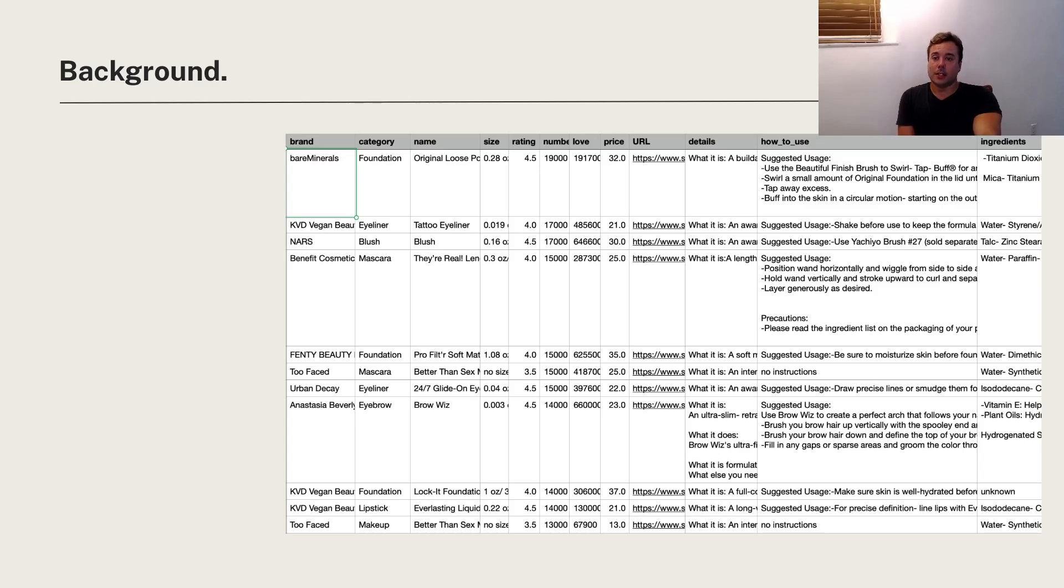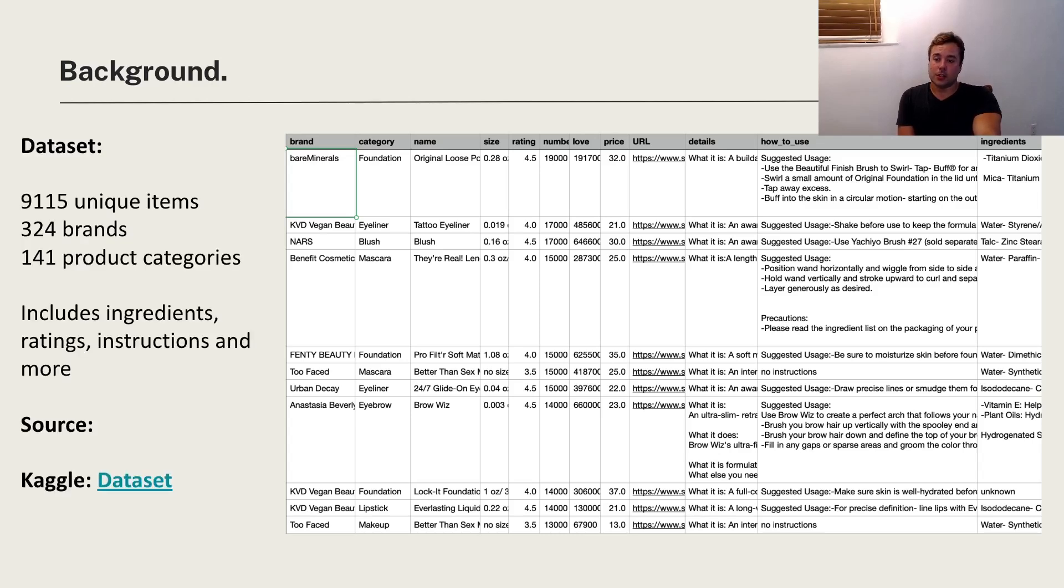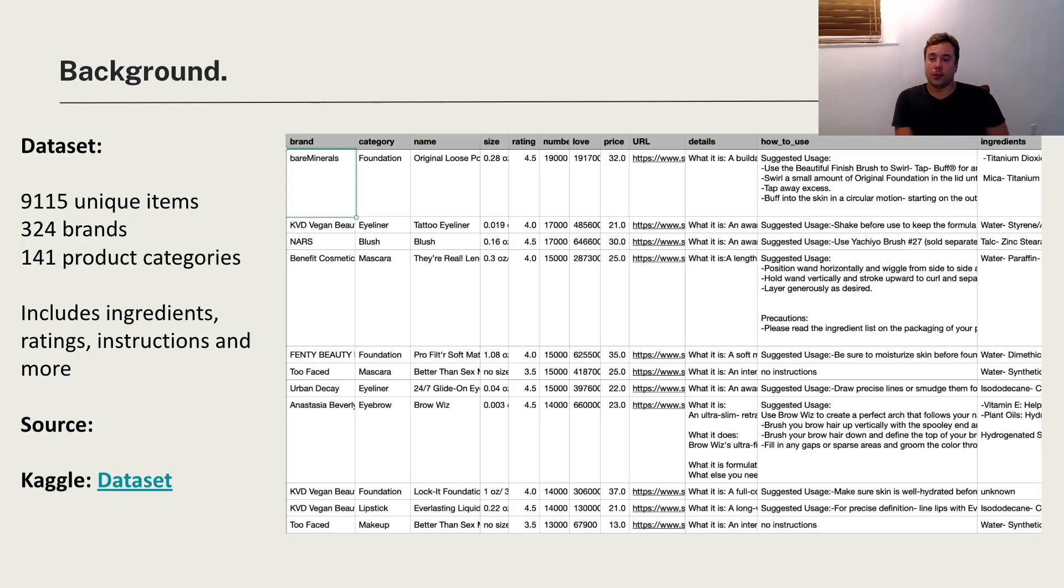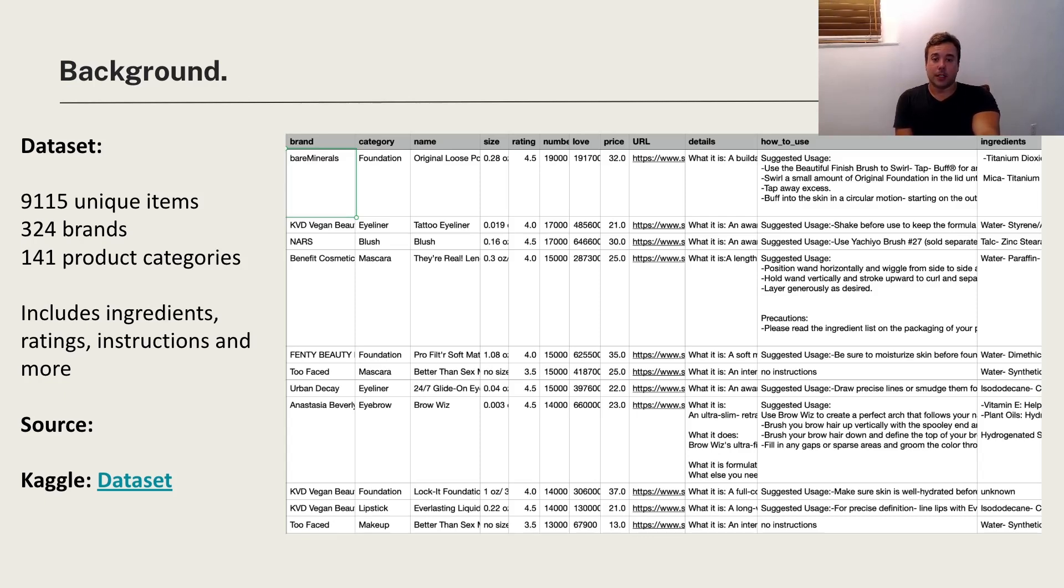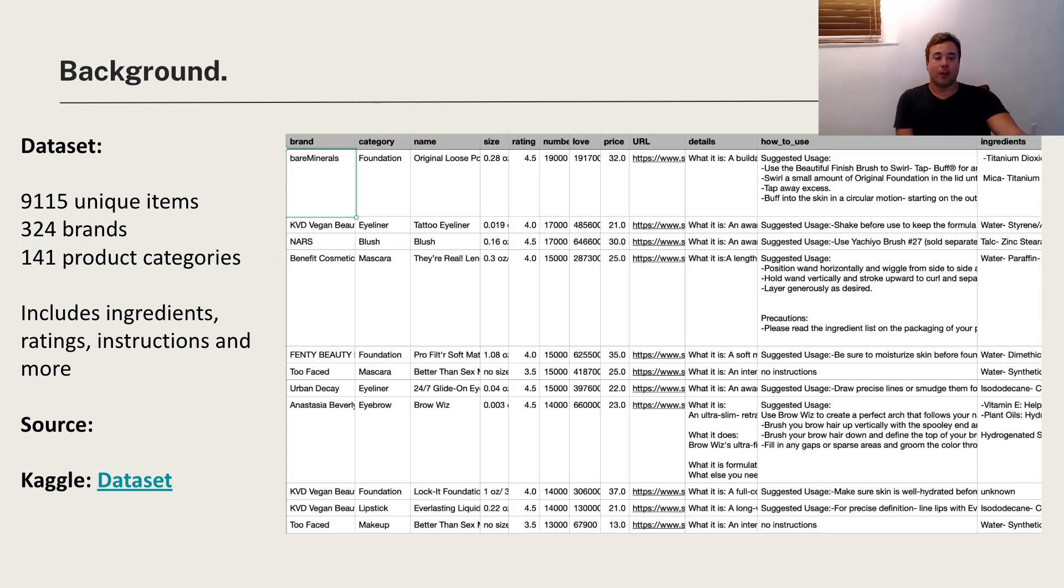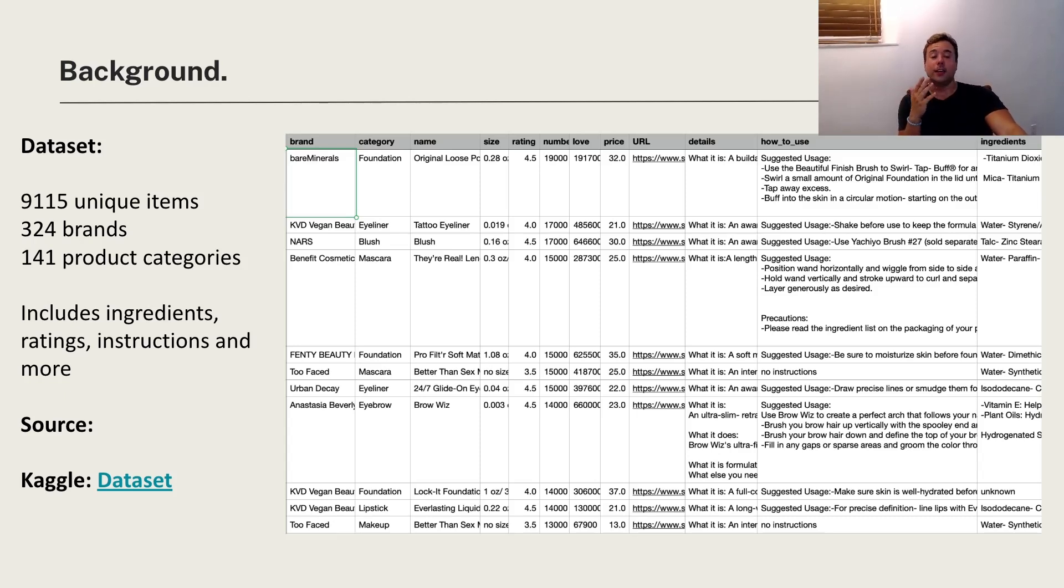Here is the dataset which is over 9,000 unique items, over 300 brands, and over 140 product categories. As an example, one of these might be Fenty Beauty Foundation. You could see that it's $35, you have a link to the product.